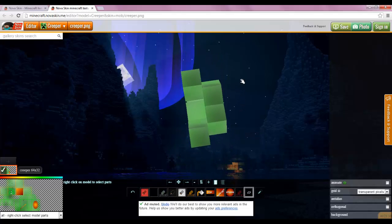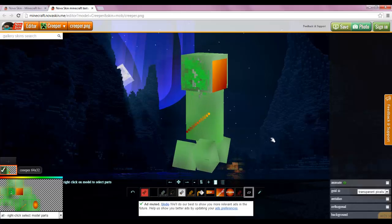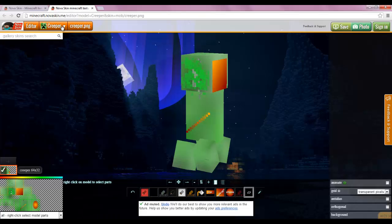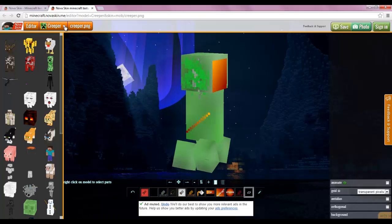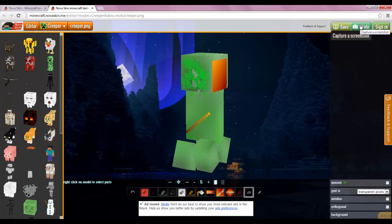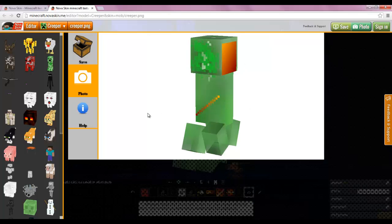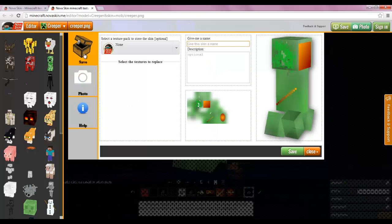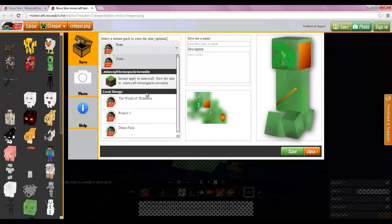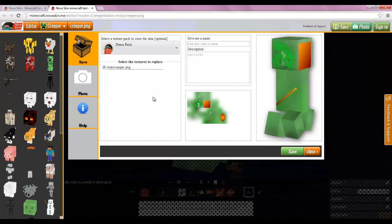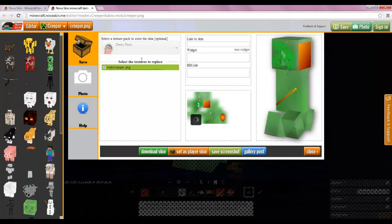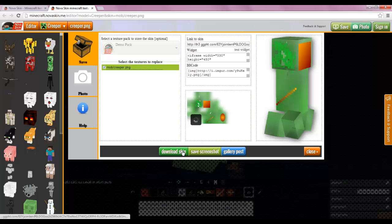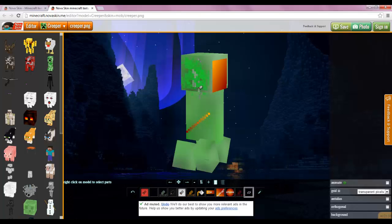That's pretty cool. Alright. Then what you can do up here is you can go back to the editor here, or you can select another one, or you can go up here to capture a screenshot, or you can save it. You can give it a name, optional. And then you can pick the project you can save it in, like demo pack. And then save. And now it says select the texture to replace. And that's it. You can download the skin. It's kind of weird. Close.